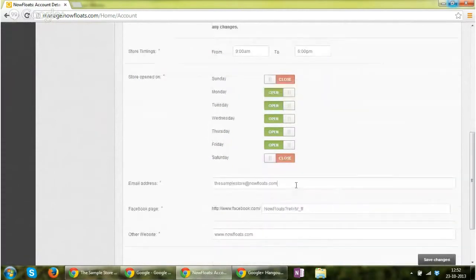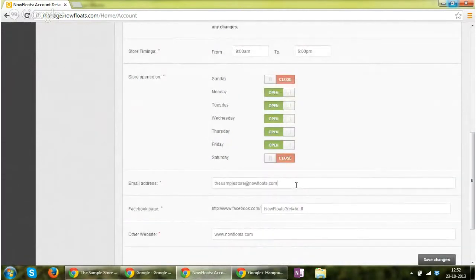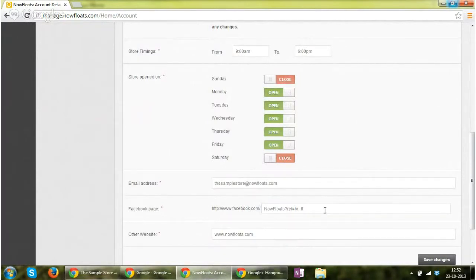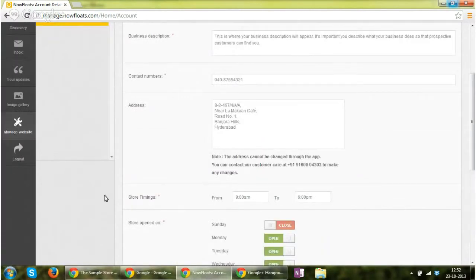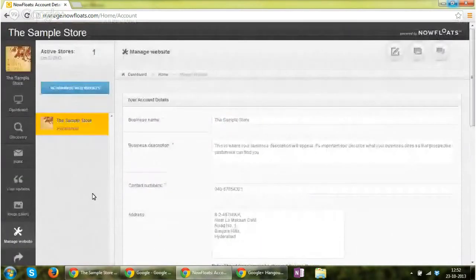You can add email address for your store that will show up on the storefront. You can add other websites and click on save changes.